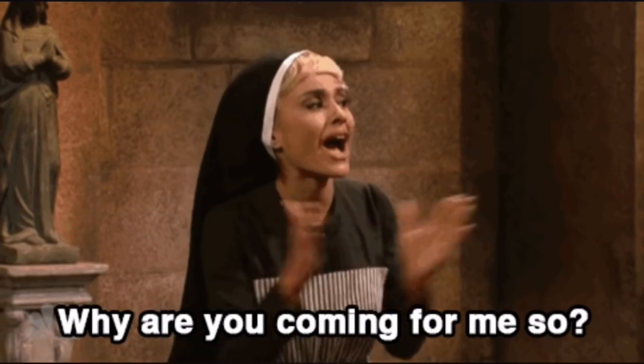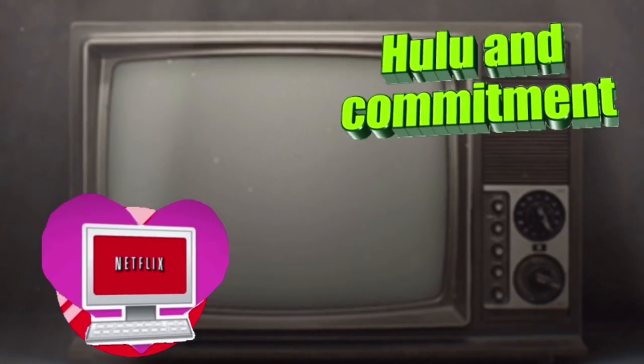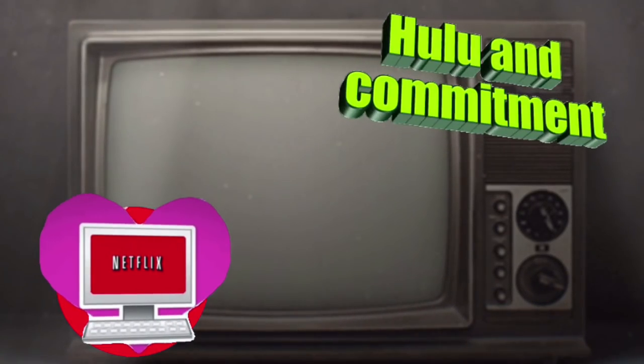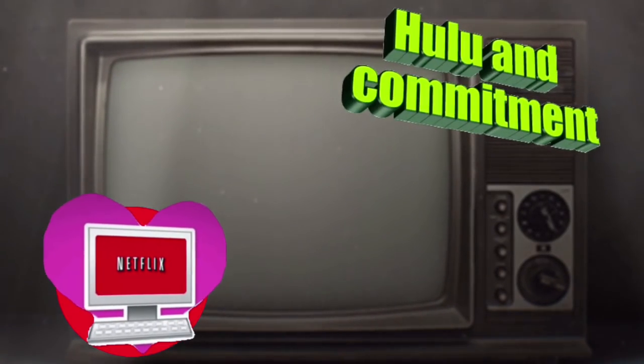Binge-watching shows is difficult. Hey, in my defense, I get distracted very easily, okay?